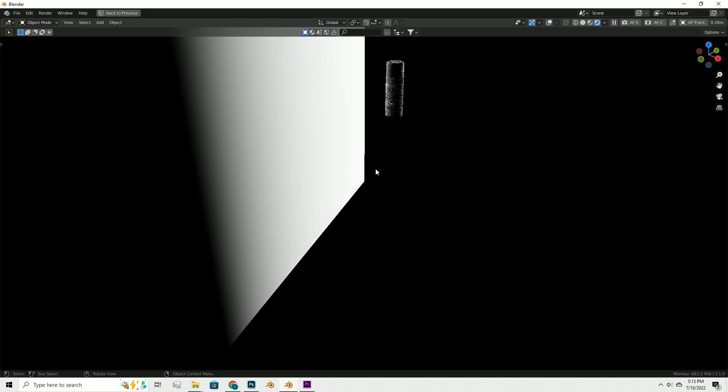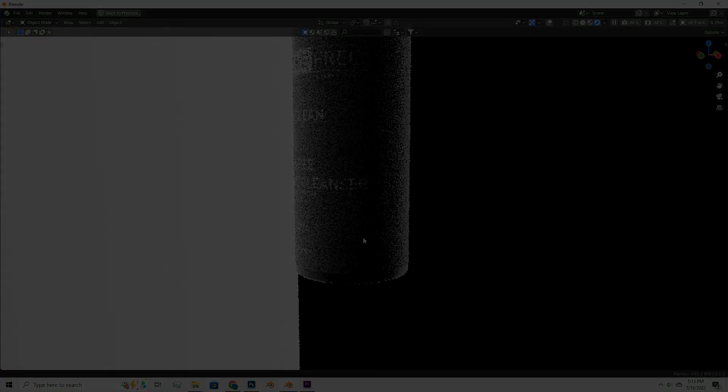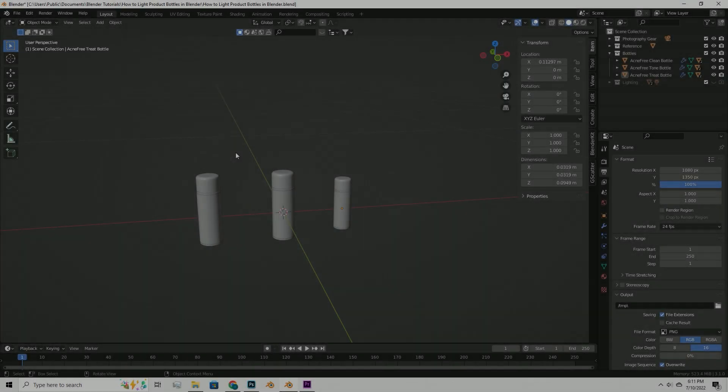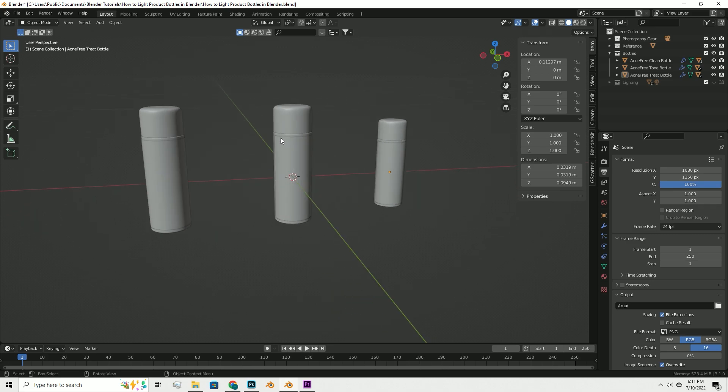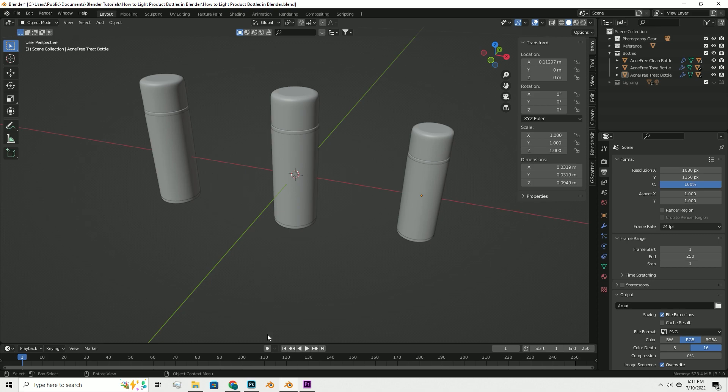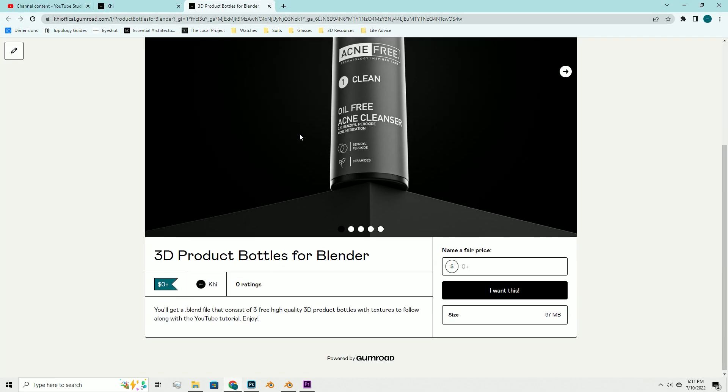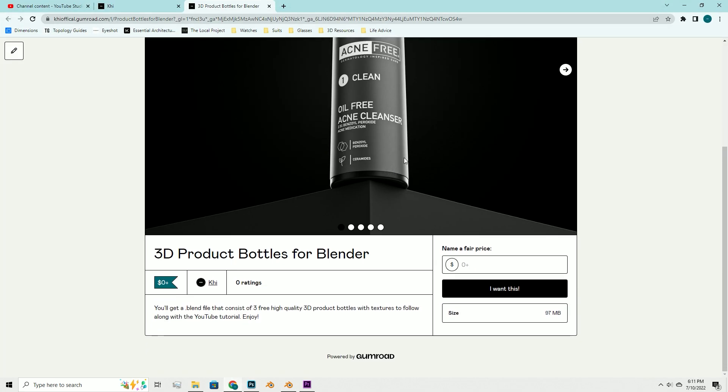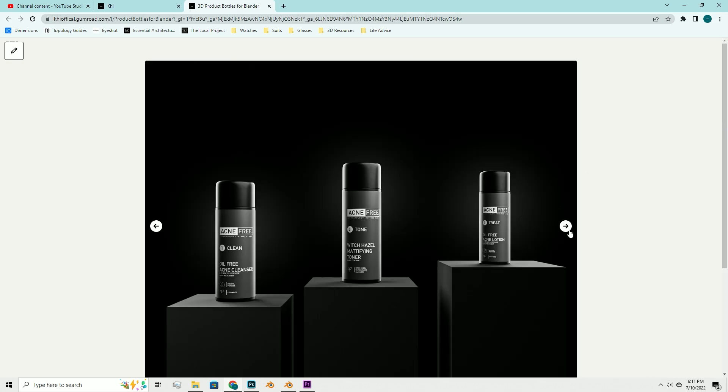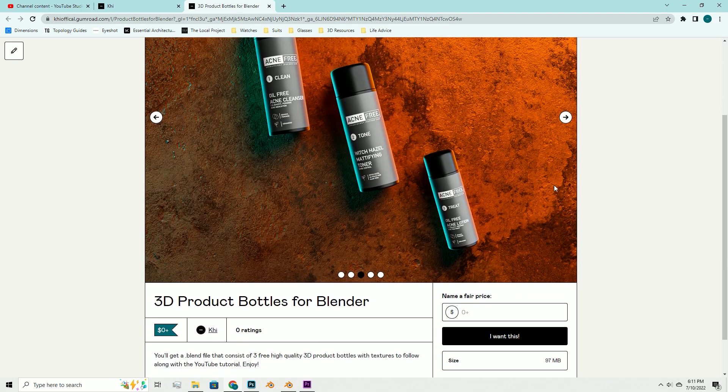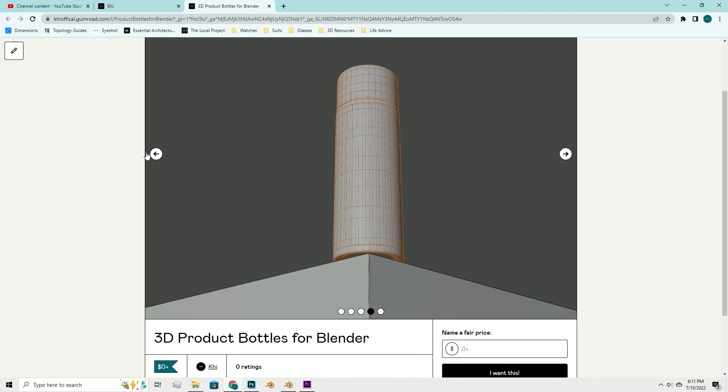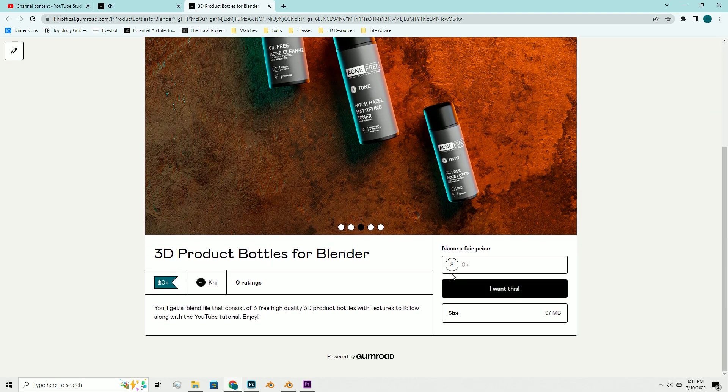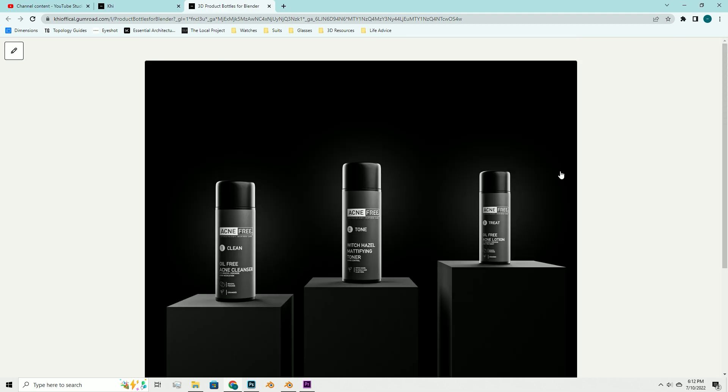Without further ado, let's get into it. Now that you've imported the models and textures we can get started. If you haven't already, it's on my Gumroad for free. It comes with three bottles and textures included, so you can go ahead and get this model.